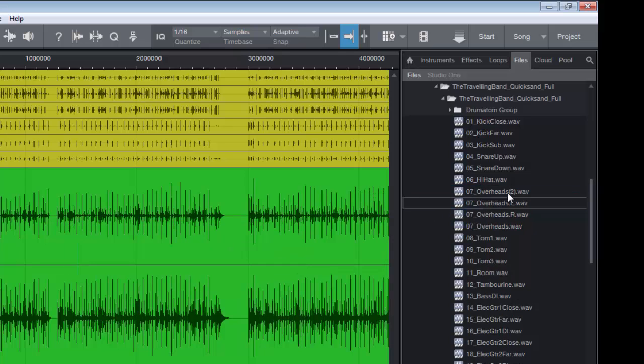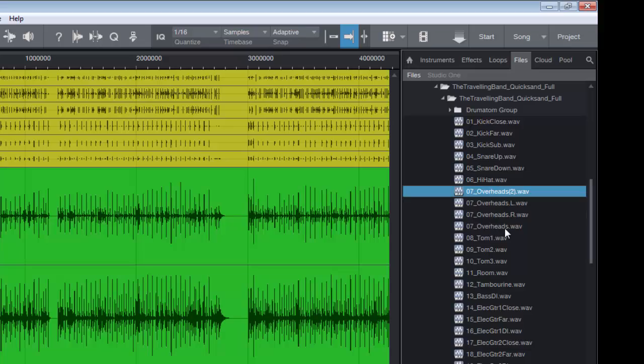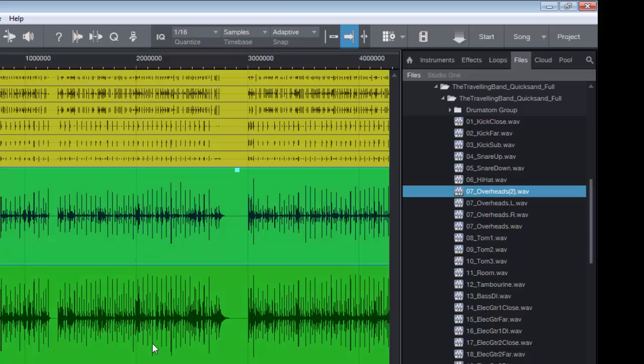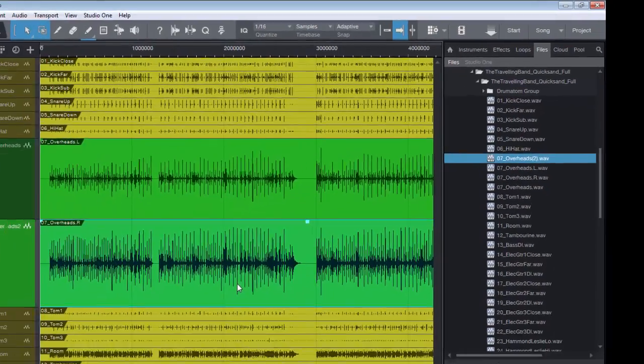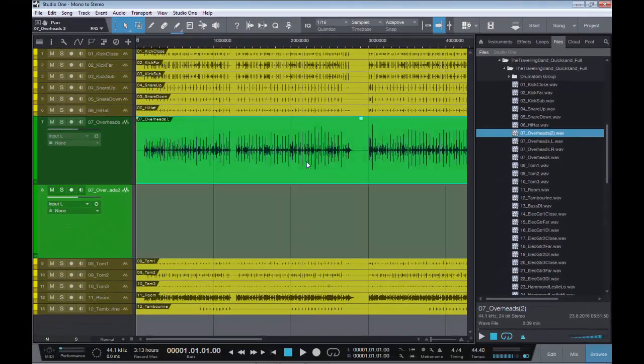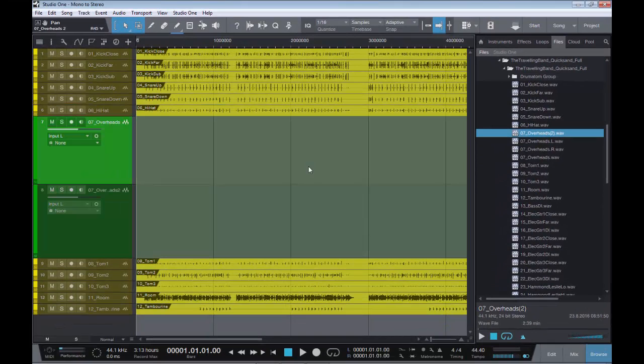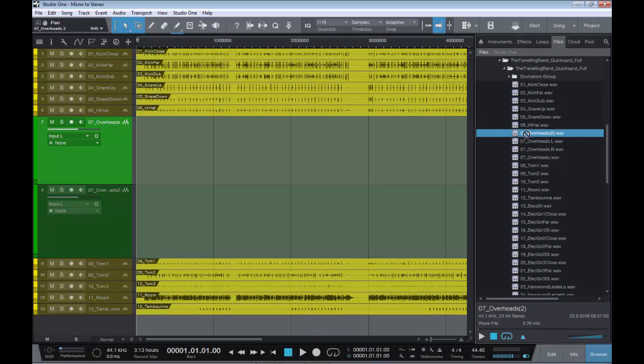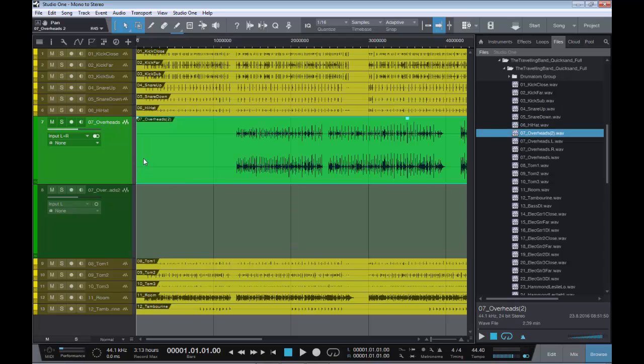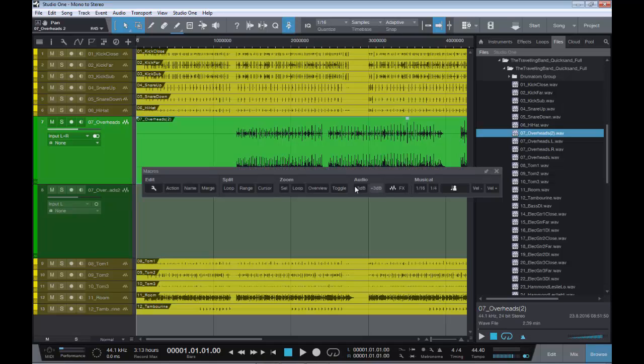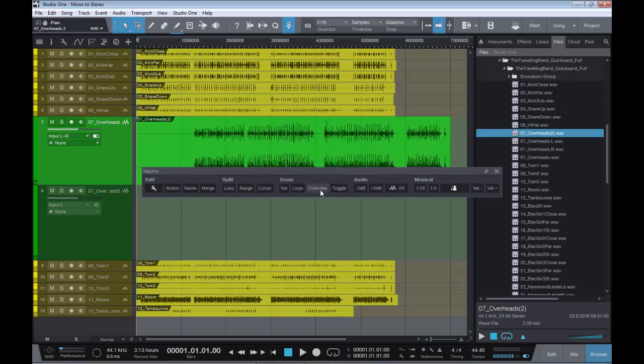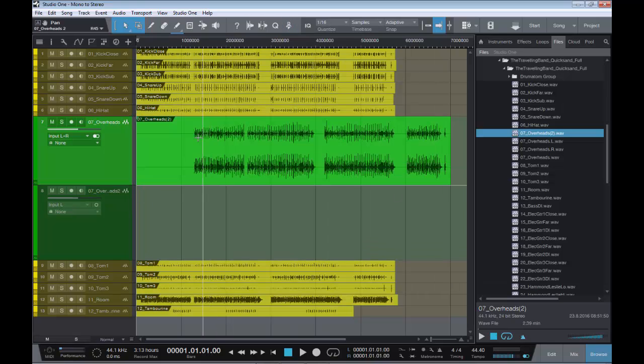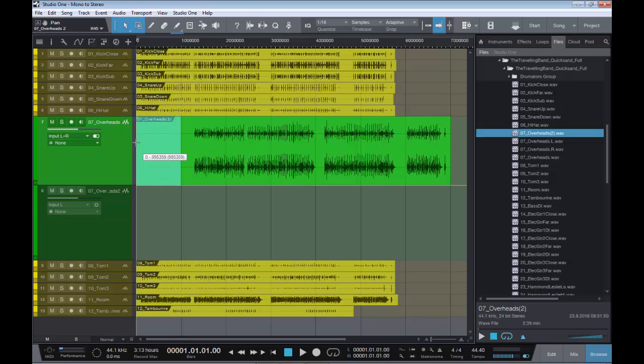There we go, it's come up as overheads too since we already have a stereo file. And if I get rid of these two just for instance and drag this over just to show you, let's get back to our overview. There you can see it is indeed a stereo file.